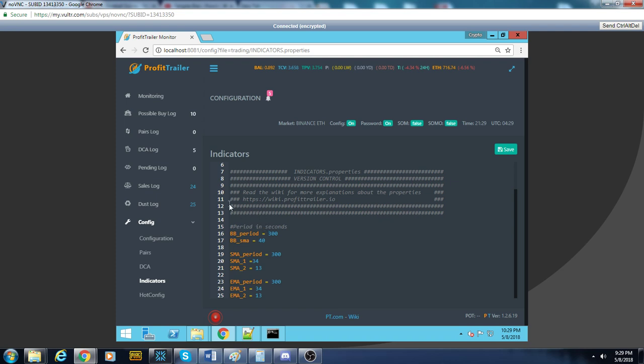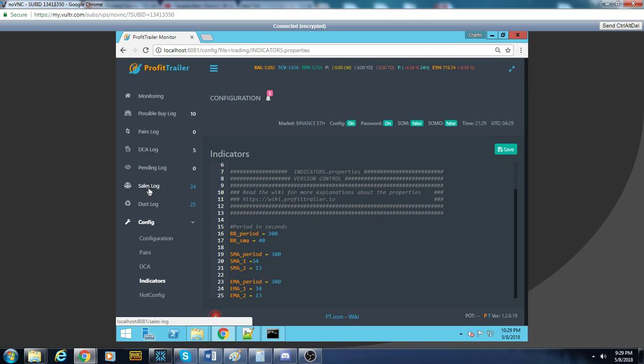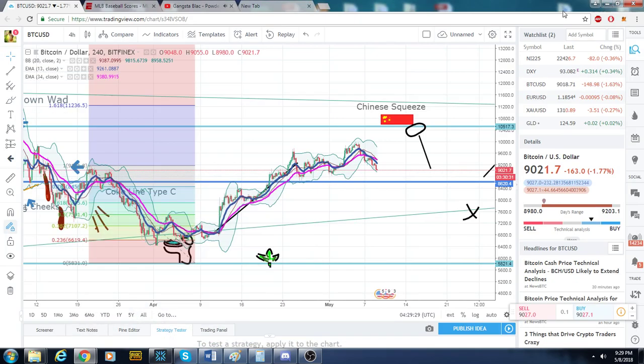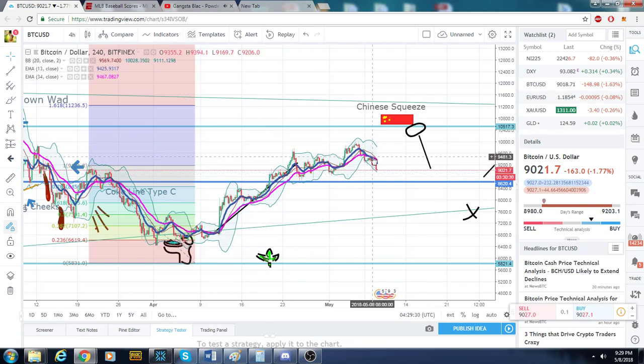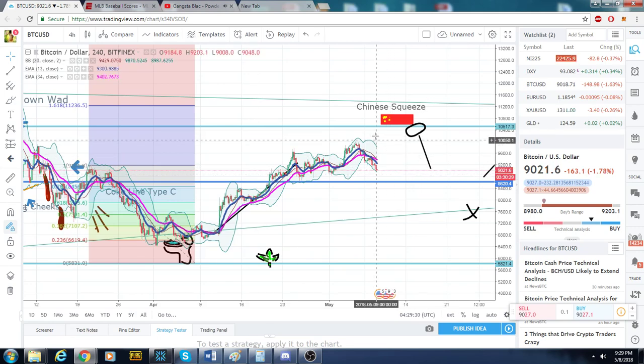That's it. So I just switched her back on. We already had a few trades. Now's the time to have the Cobra running, the Chinese squeeze.